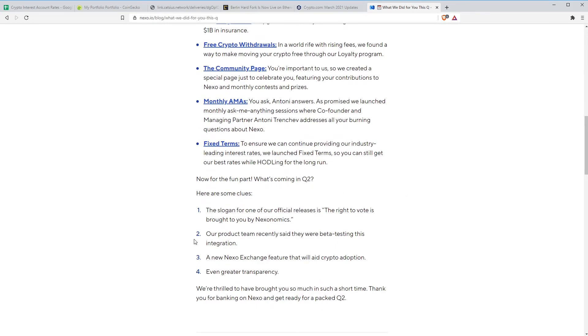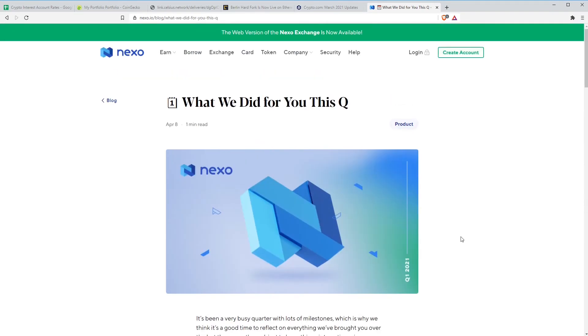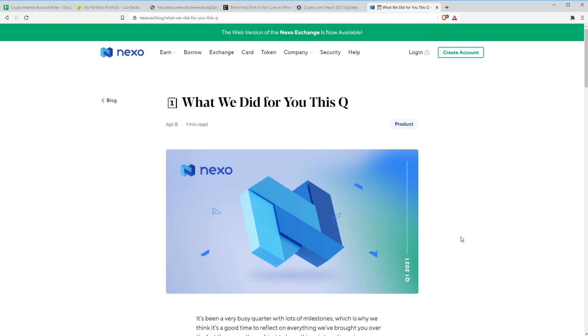But there are also some teasers about stuff that's coming in Q2. The right to vote is brought to you by Nexonomics. This is something that's been seen in the web application, seen in the website when you log into your account. We've seen the voting stuff without being able to actually do anything. Various other stuff. A new Nexo exchange feature that will aid crypto adoption and even greater transparency. I don't know whether this might be some kind of proof of reserves or something like that. So some interesting stuff coming up from Nexo. On the other hand, I talked last week about the KYC and AML ones and a few people reached out to me with some horror stories about Nexo. I just wanted to run through one of them, not because I'm bashing on Nexo. I think we can probably learn some valuable lessons about all of these different platforms, particularly as we're now well into this bull run. If you're looking to take profits or do anything like that, maybe later on in this bull run, you probably should be prepared to do it.